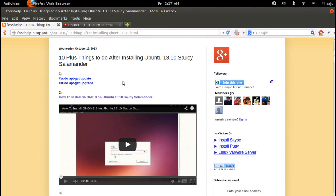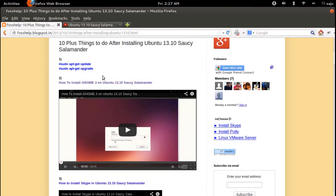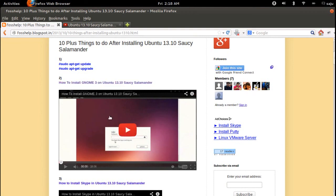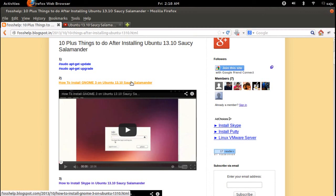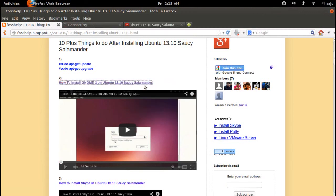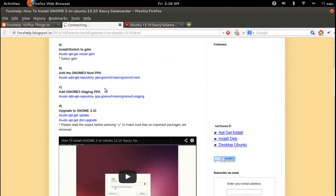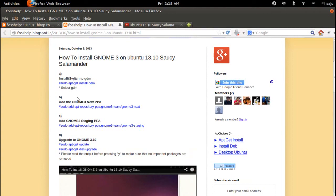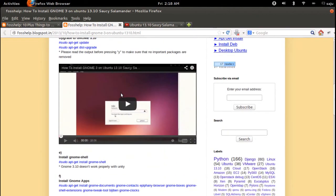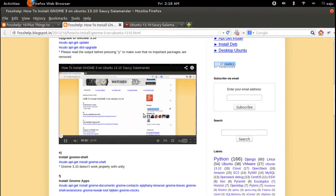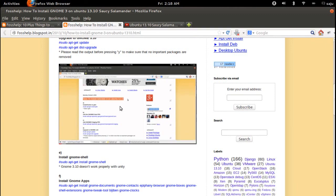Ubuntu comes with one default desktop. You can change that if you want. To change it to GNOME 3, you have to install GNOME 3. This video will show you how to install GNOME 3 on Ubuntu 30.10. If you click on this link, it will go to this site where you can see the steps that explain how to install GNOME 3. There is also a video that will demonstrate how to do it.